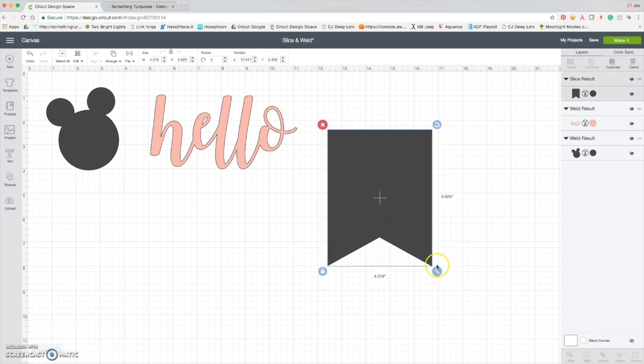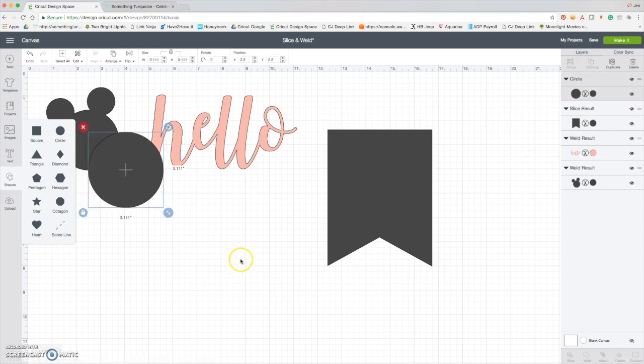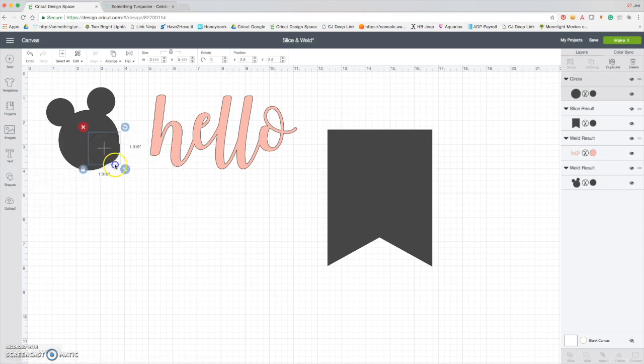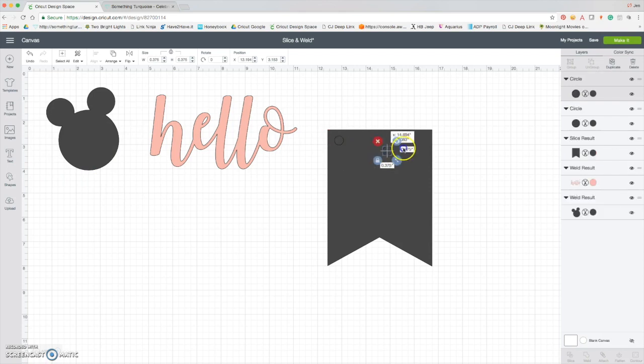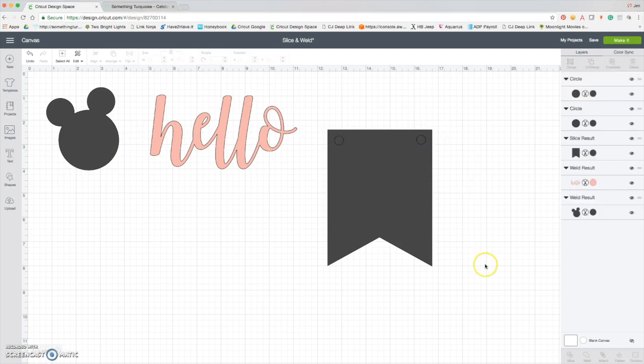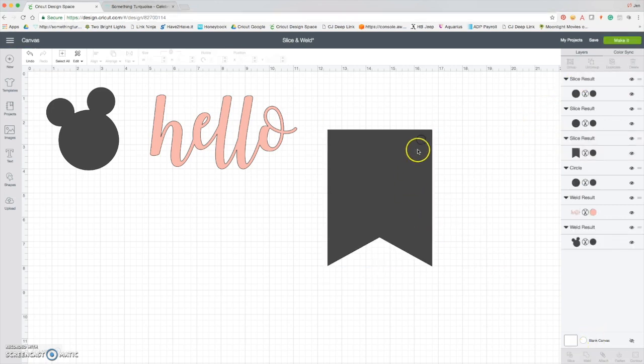And now here's my cute little banner. I mean, we could go as far as to even add little cutouts for ribbon. Okay, again, those are two, so we can only do one at a time. So we'll select that, slice, oh there it is.